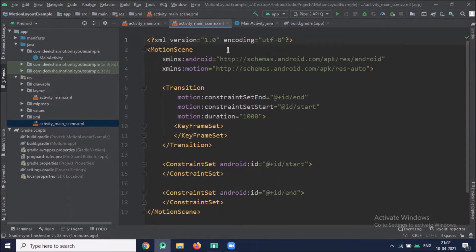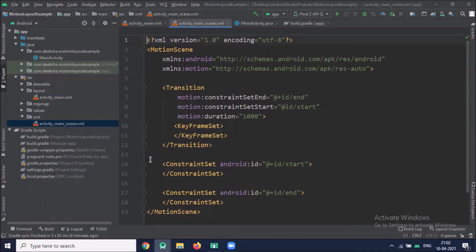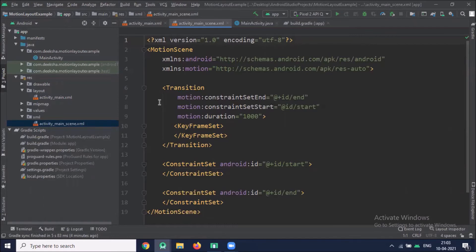Here you can see the root element is Motion Scene. And inside this Motion Scene, we add Transitions Constraint Set. This transition element contains details such as from state, to state, which element, and which action triggers animation.